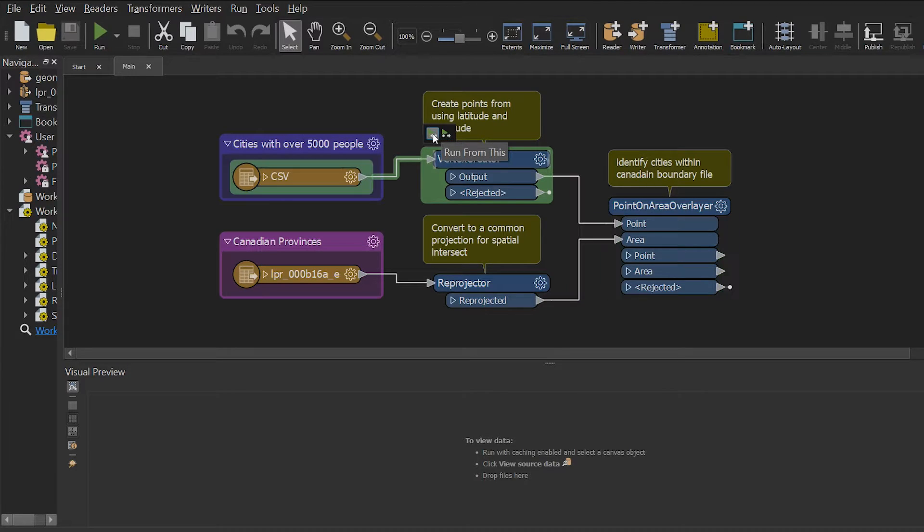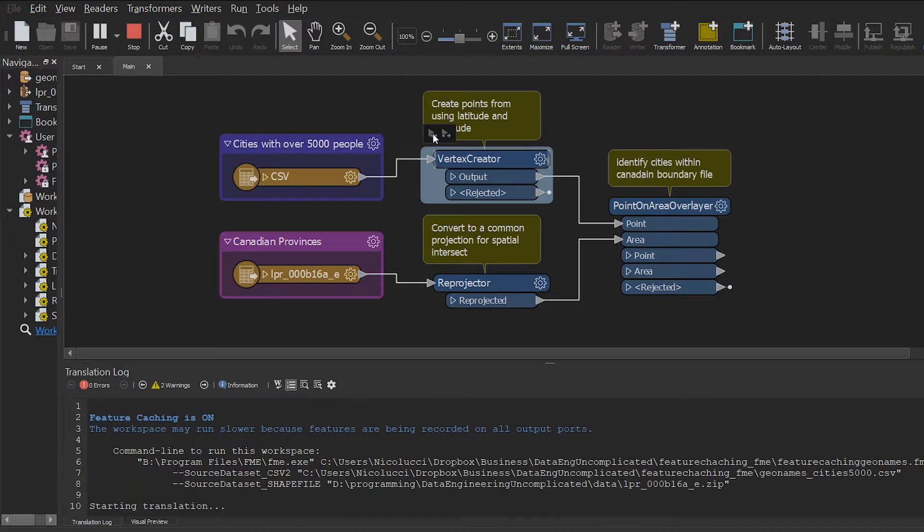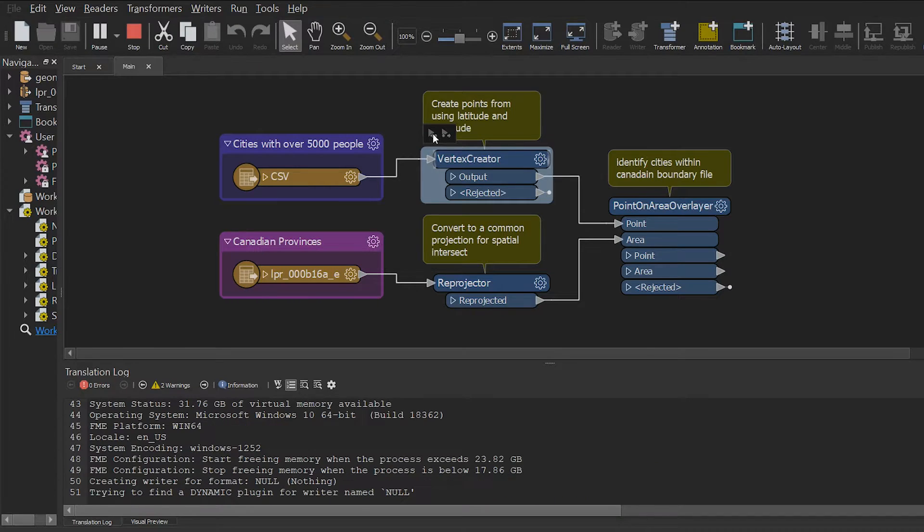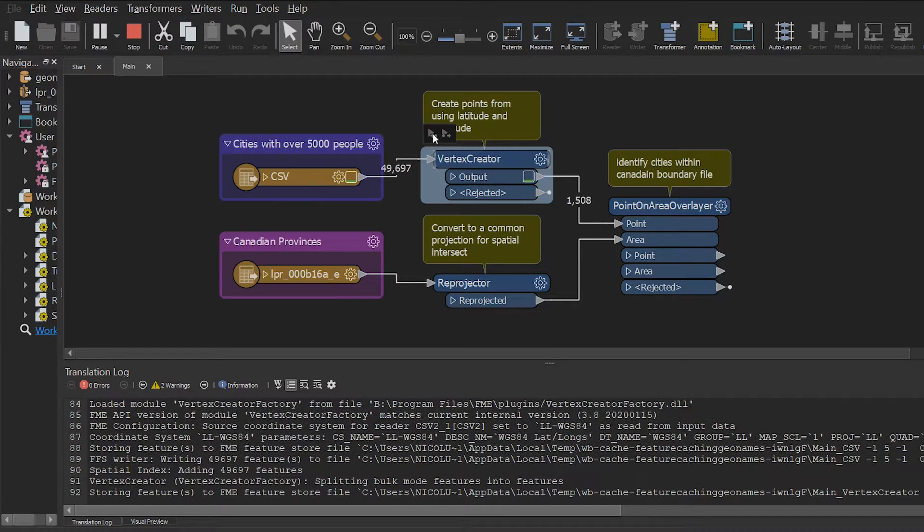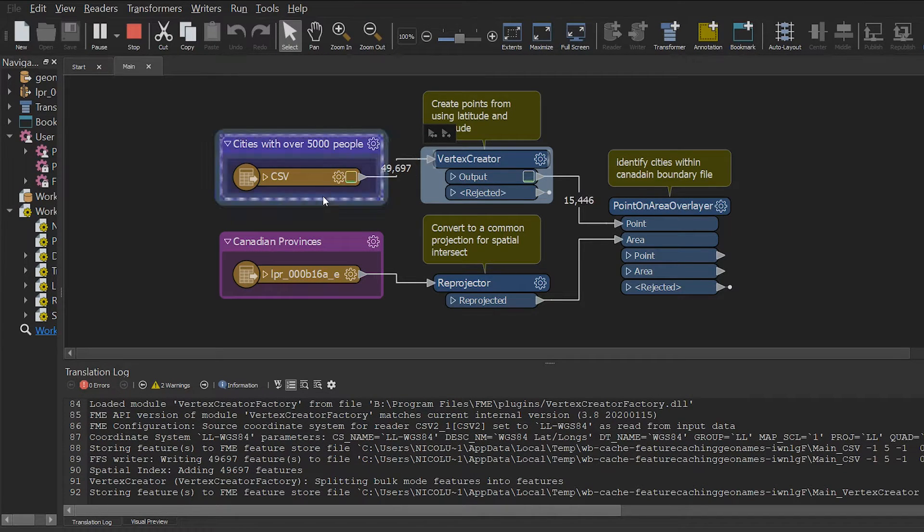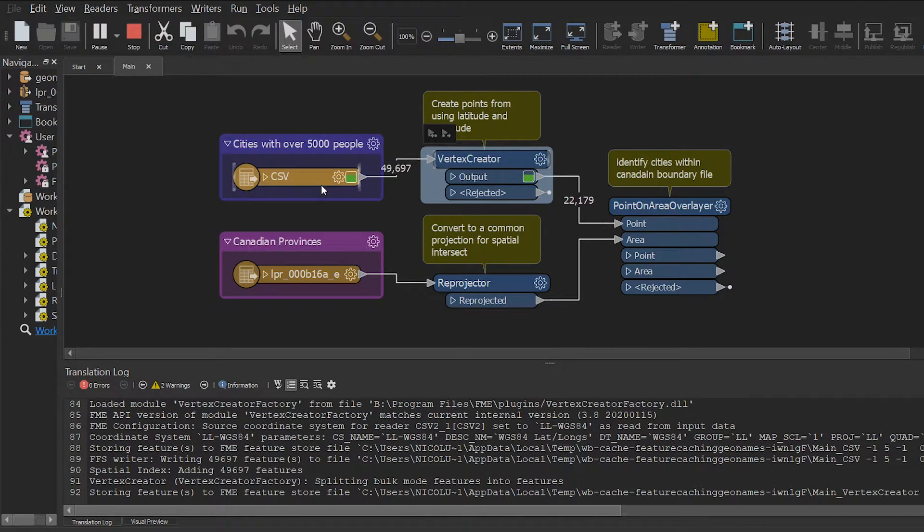When I hover over the run to this on my vertex creator, it will highlight which transformers will be executed. In this case, it will rerun my geonames file and you will notice it doesn't actually attempt to read the boundary file.